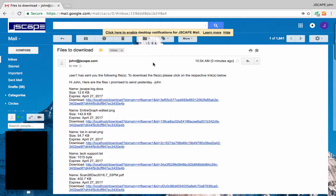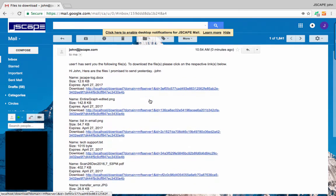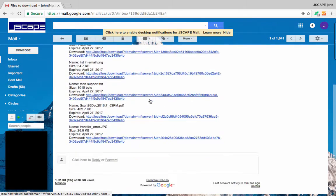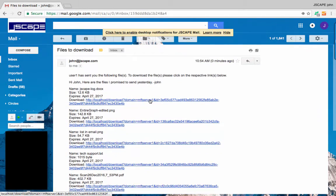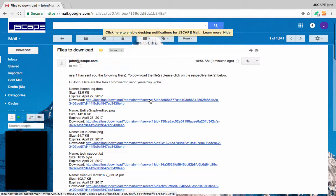ad hoc email transfers send a very small email message with one or more automatically generated web-based links embedded in the body of the message. These links provide information on the files sent and allow the recipient to download the file at their own leisure.